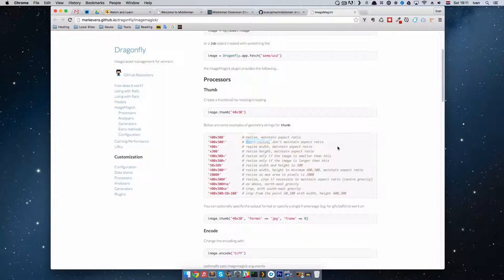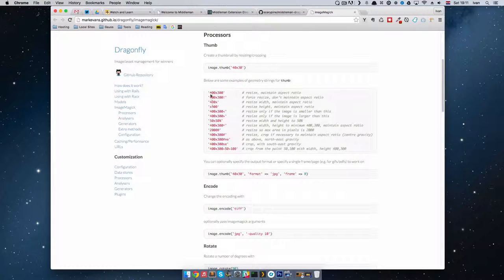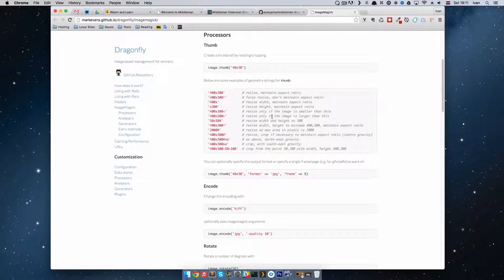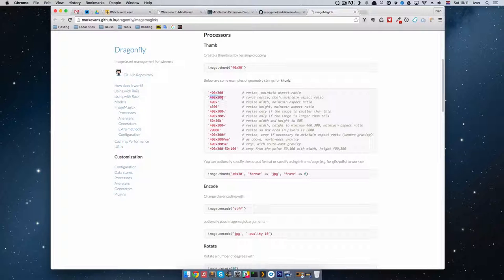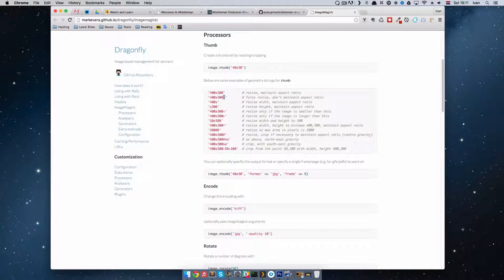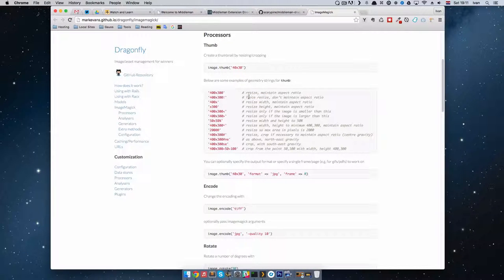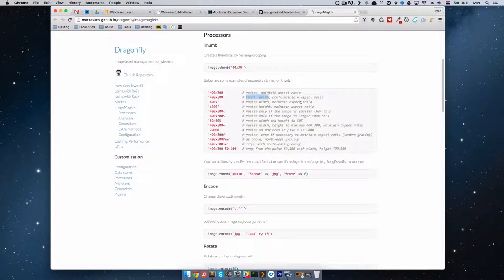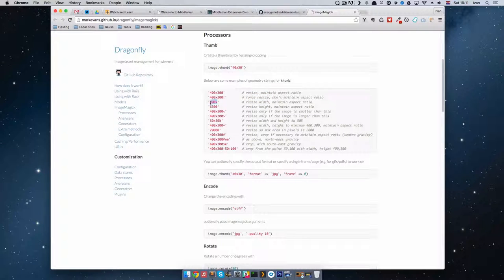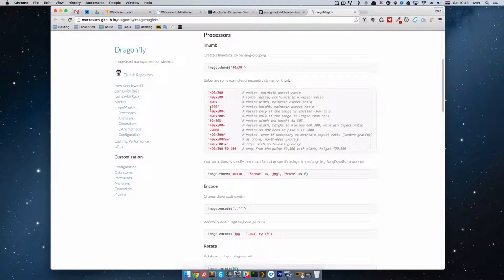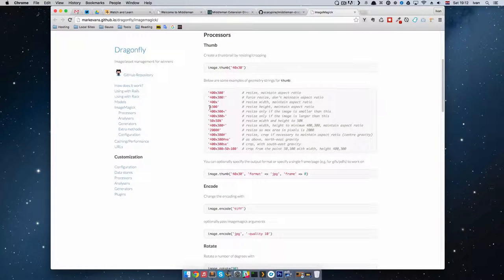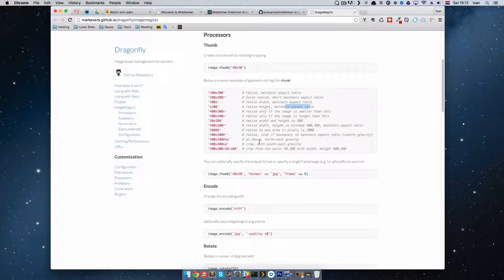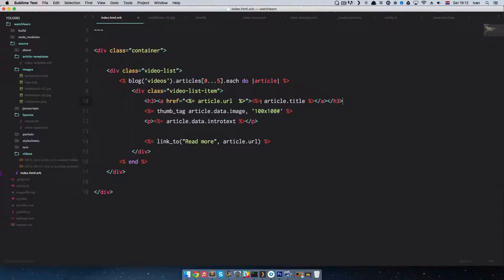If you go right here to the Dragonfly Thumbnail repository, you can see the second argument is a geometry string which specifies the dimensions and options such as aspect ratio and cropping. Have a look at this link for examples of what you can do. So I got this link open right here and as you can see, you have some options. You can do it 400 by 300 with this exclamation sign and it will force resize the image and it won't maintain aspect ratio. You can do 400 by nothing and resize width and maintain aspect ratio. You can do nothing by 300 and resize height and maintain aspect ratio.